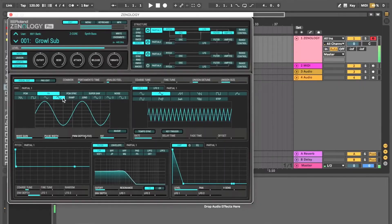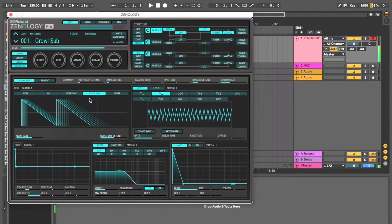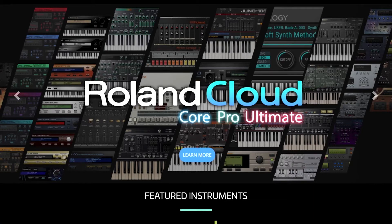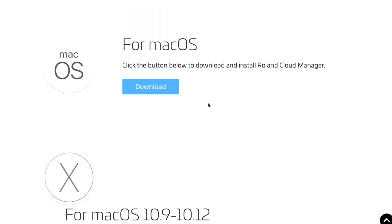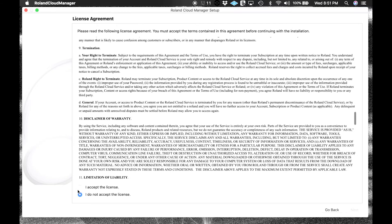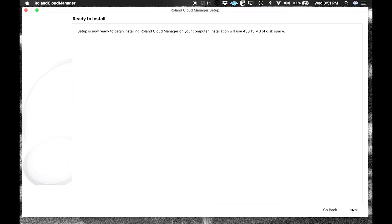For those who want to go deeper into editing, you can customize sound patches in Zenology Pro using an array of detailed parameters for unique and complex sounds with animated movement. First, we'll create a Roland account and download Roland Cloud Manager. To get started, head over to rolandcloud.com to create an account. Once you've registered, log in and head to the Roland Cloud Manager download. Select the correct download for your system and follow the process.